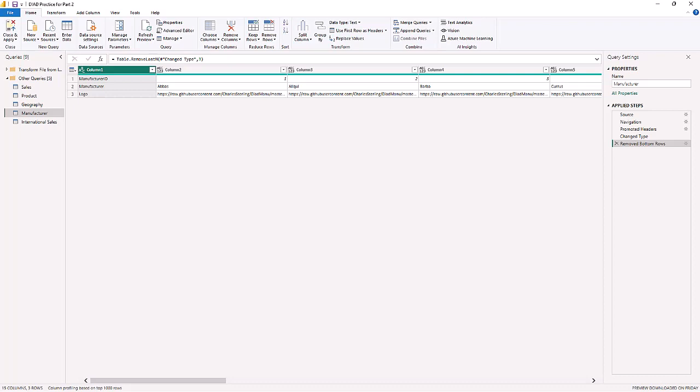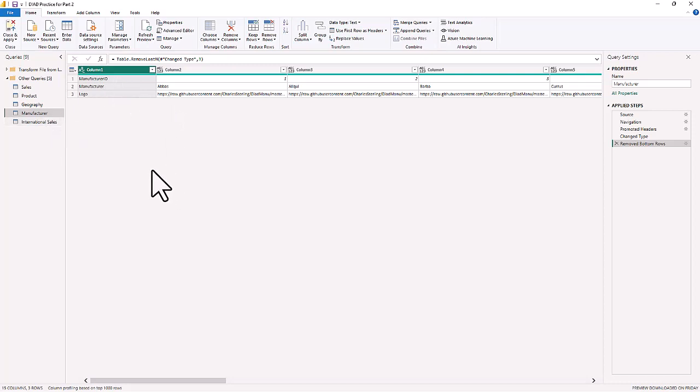That's it for part two — in part one we loaded the data and in part two we transformed the data. The link for Dashboard in a Day is in the description below. The five-step Power BI process: first load the data, then prepare the data, then make your measures, then create your reports and visualizations, and finally finalize how you'll share it — setting up bookmarks and similar features. This is Dashboard in a Day 2023, Part Two.